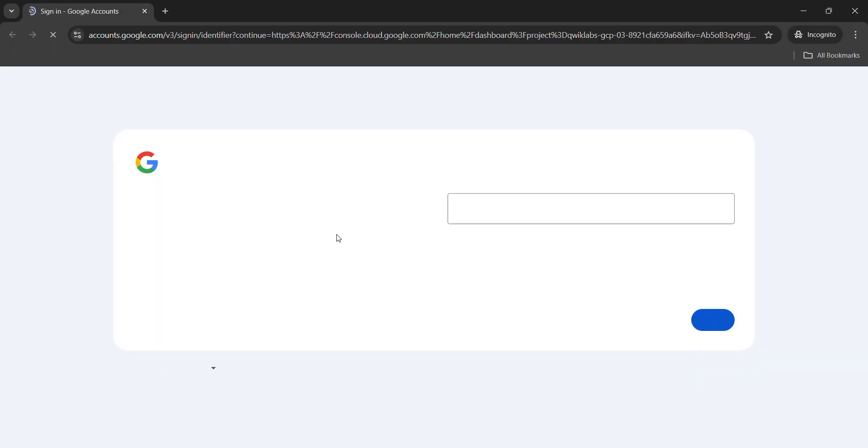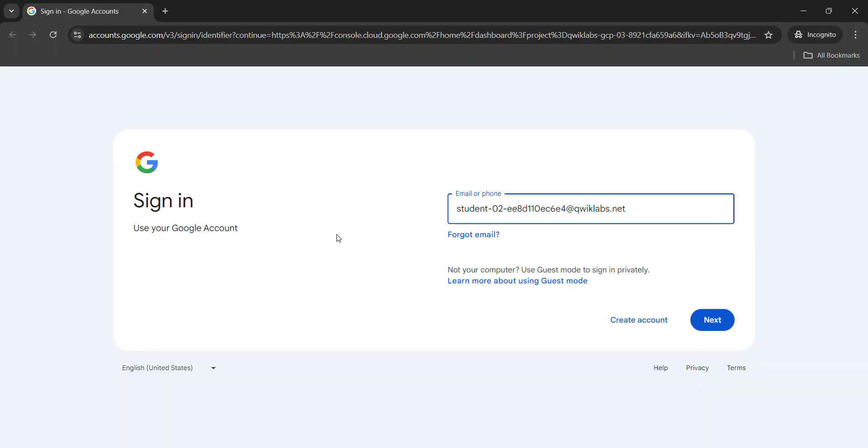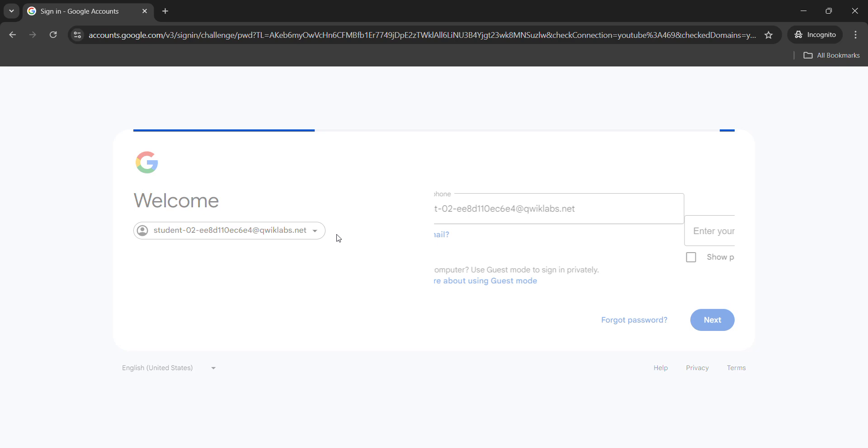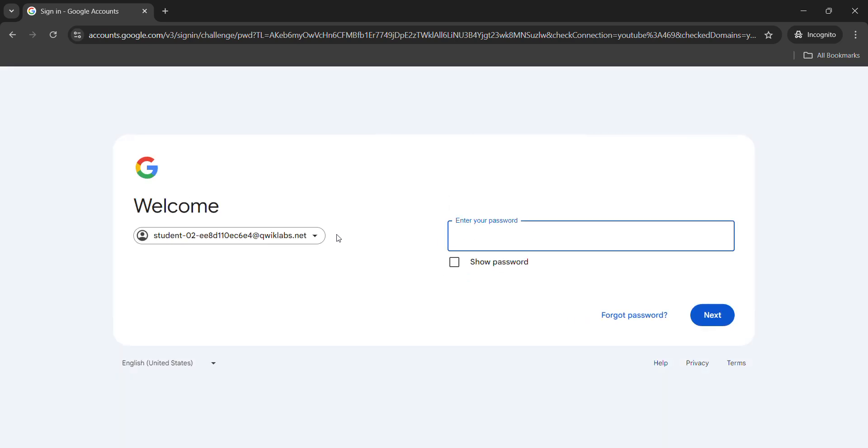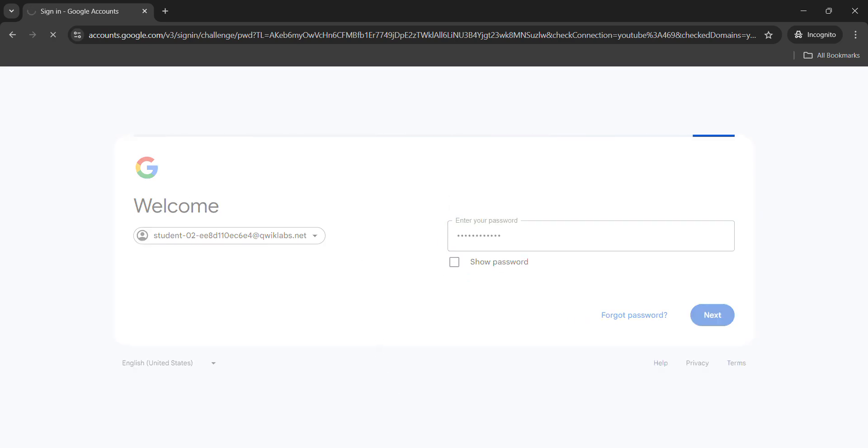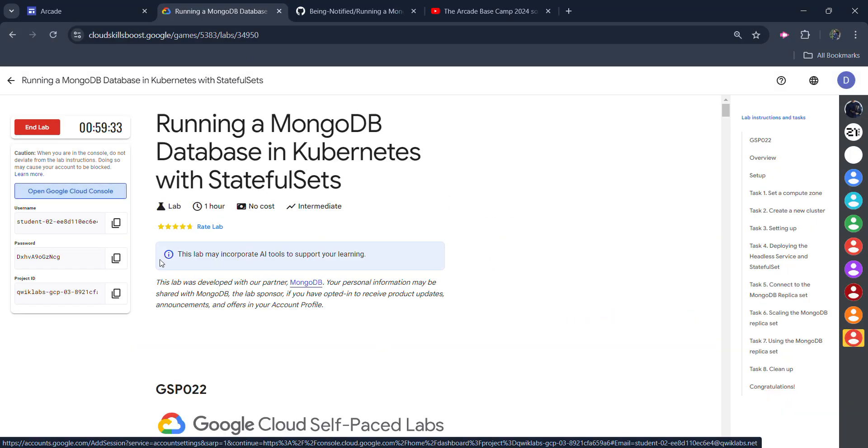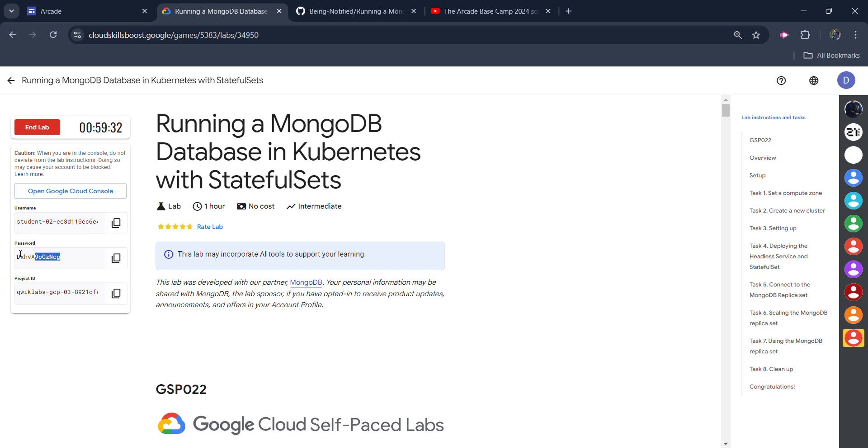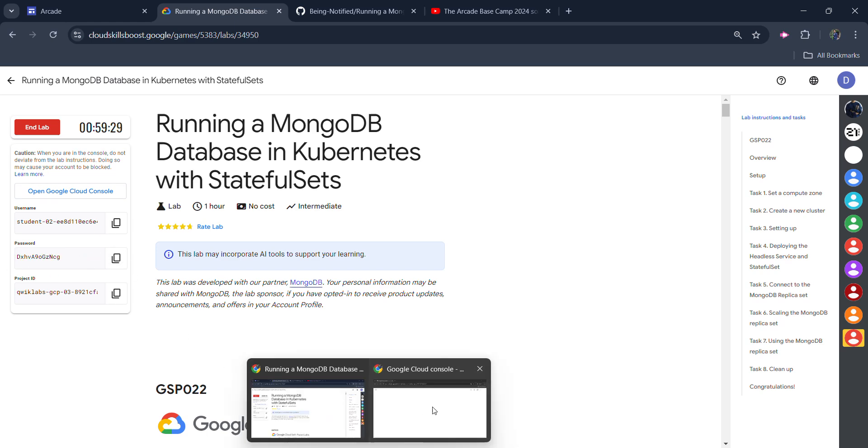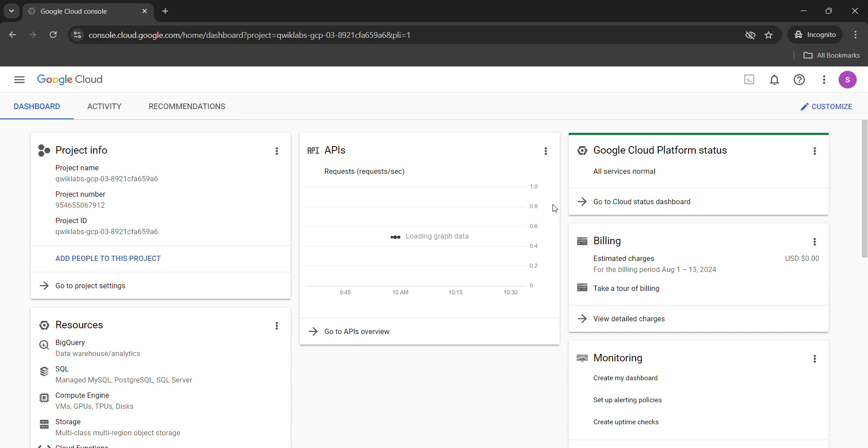It's important to open it in Cognito window only and click on next button and paste the password that we just copied and hit enter button. Again, password is given on the lab itself. You need to copy this by clicking on this button and we are logged in into our Google Cloud Console.